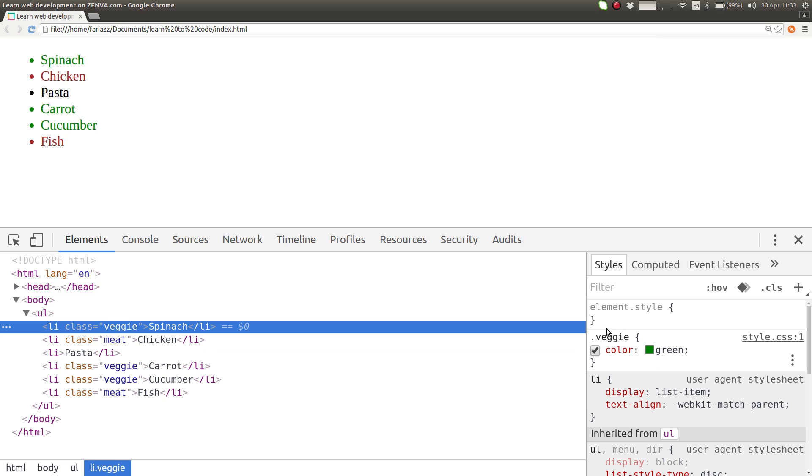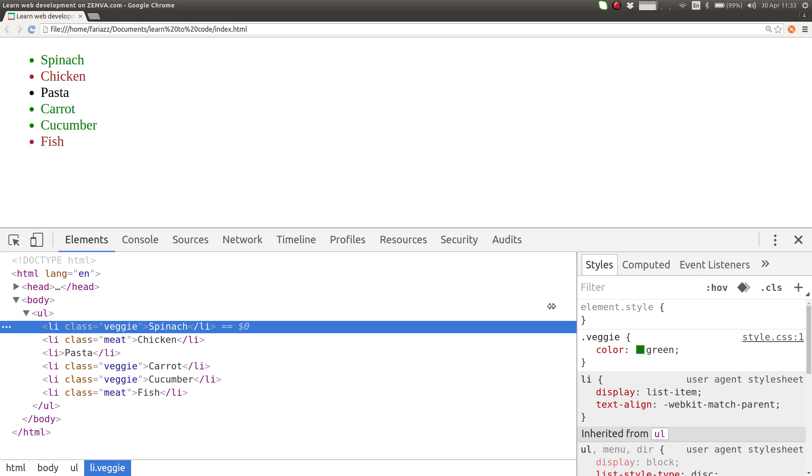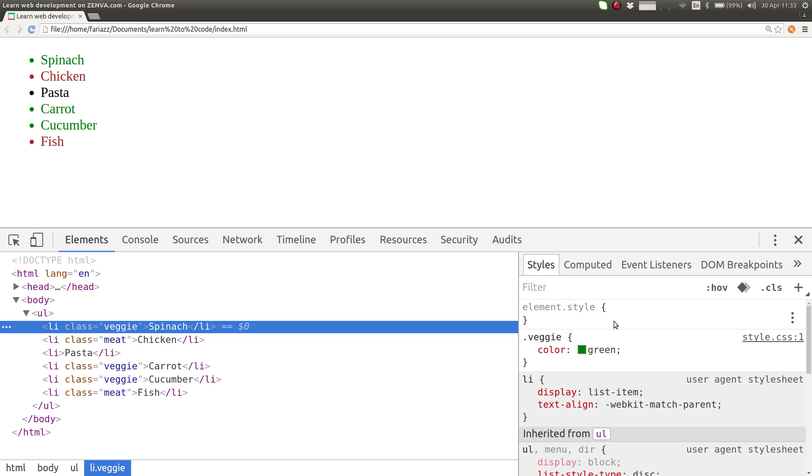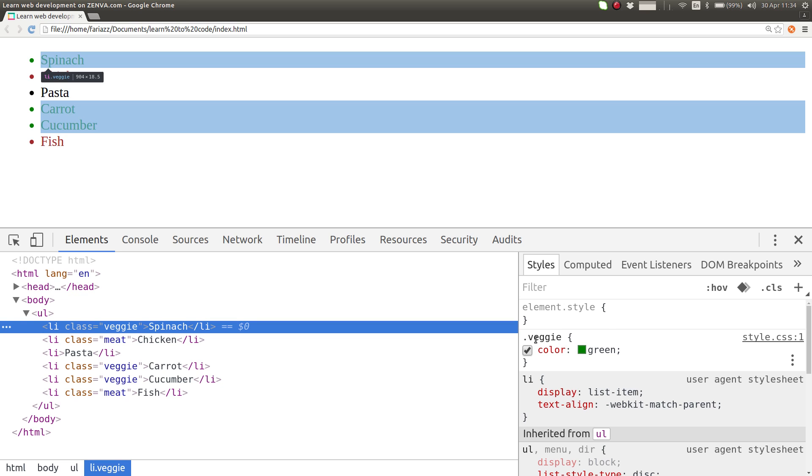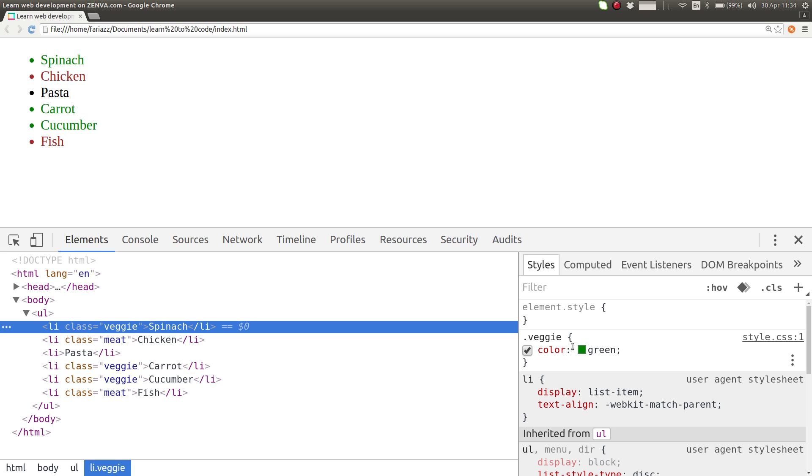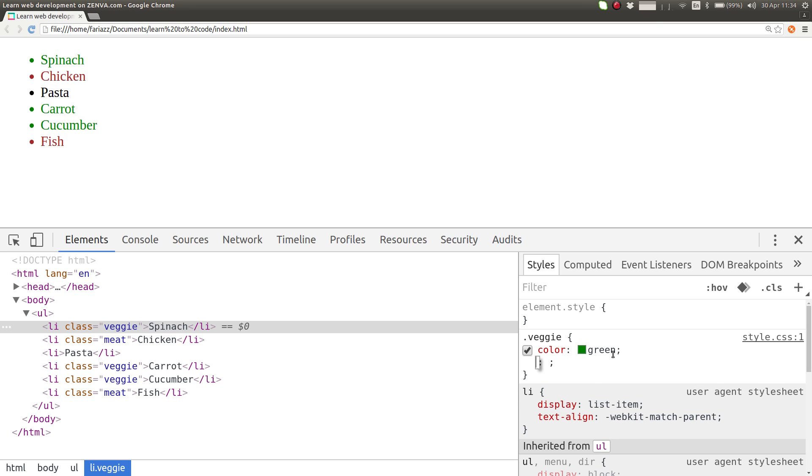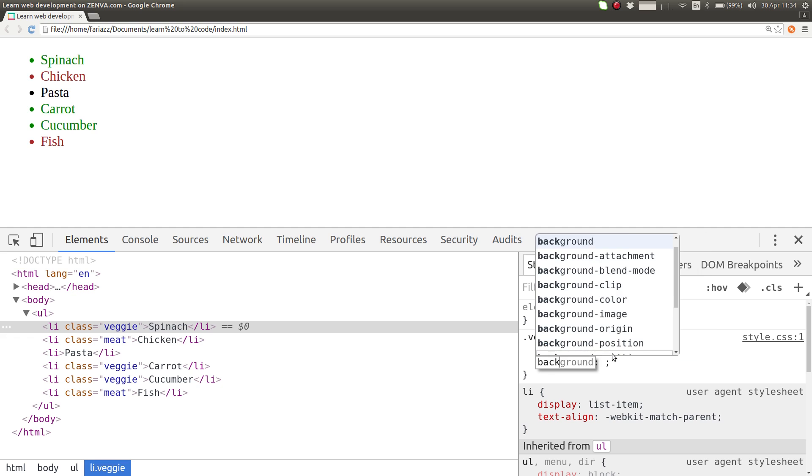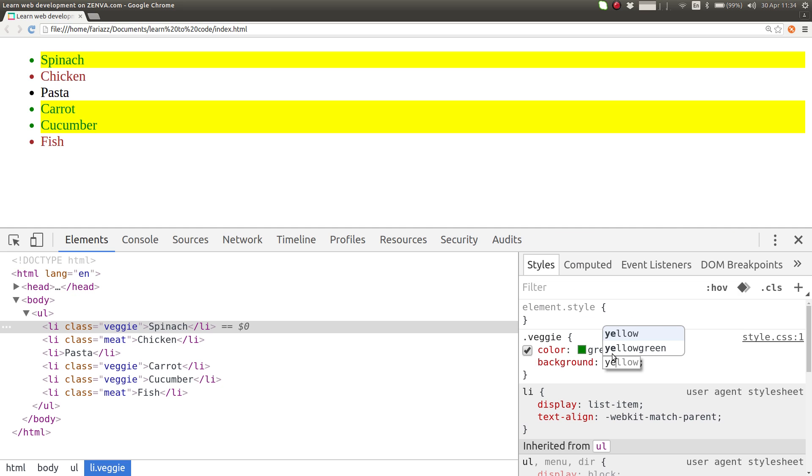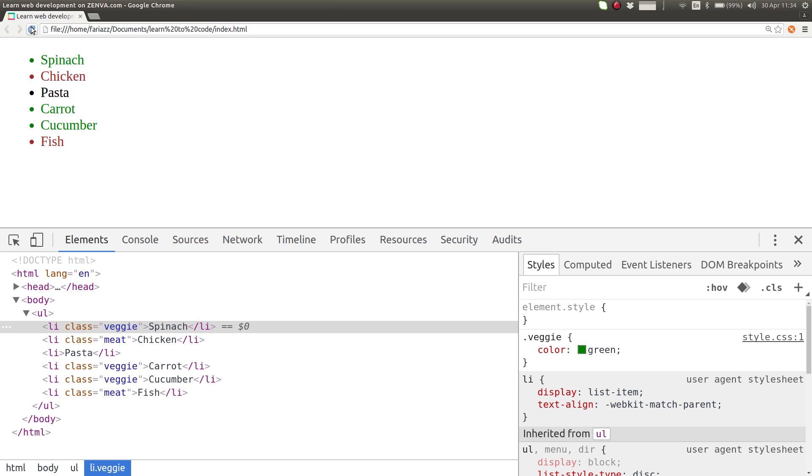So this part here is showing that the veggie class has the color property of green. You can also deactivate it just to see what it looks like, or you can add some more features here. You can add for example background and give it a background yellow, but none of these get saved once you refresh the page so it's just for you to try things out.